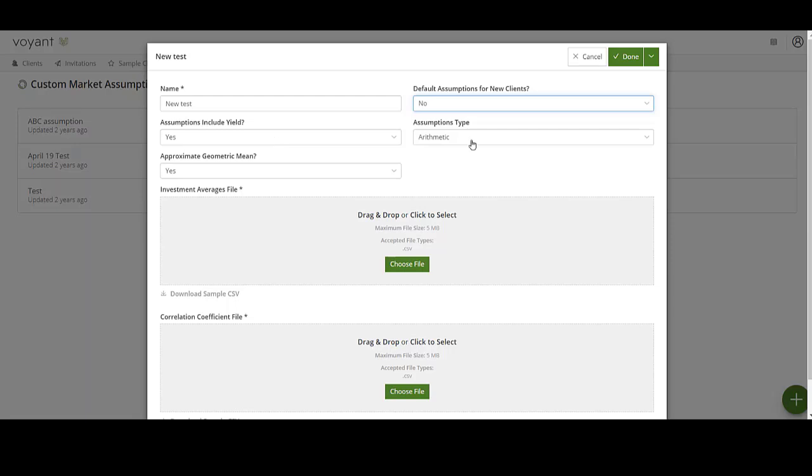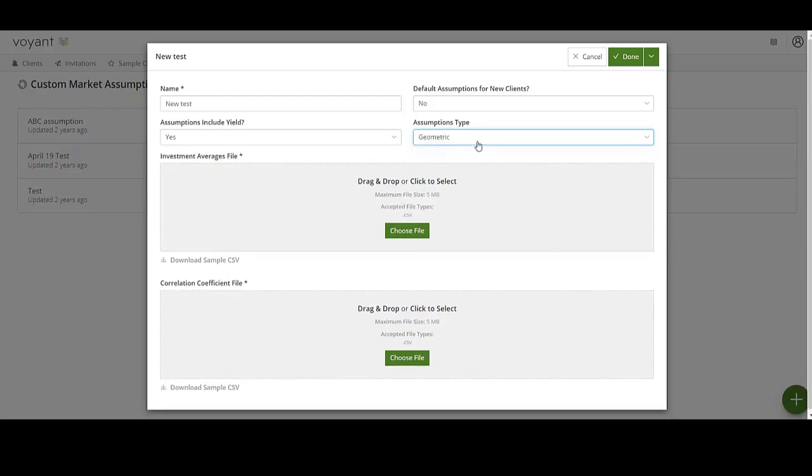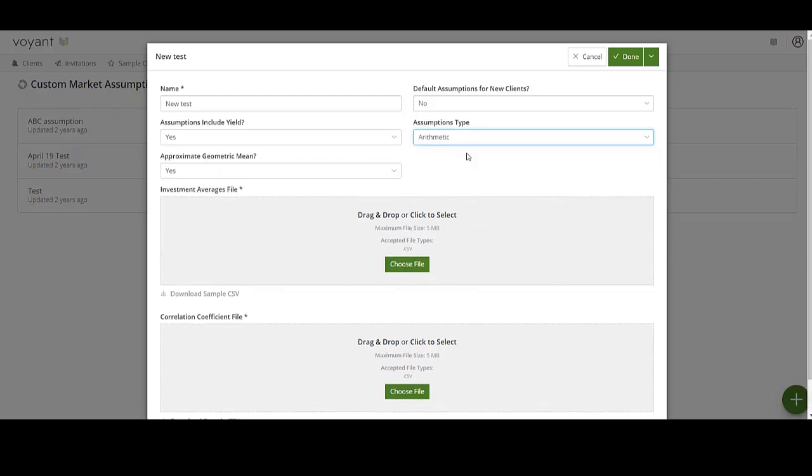The next dropdown is the assumptions type, and you have a choice of arithmetic or geometric. If you select geometric, that's all you need to do. But if you select arithmetic, then you get an additional dropdown where you can select whether or not to approximate the geometric mean. For more information on arithmetic and geometric assumption types, please contact client support.